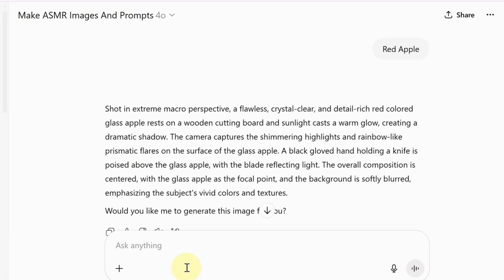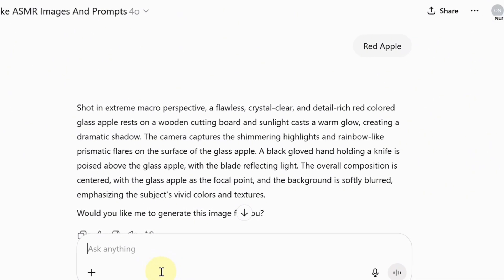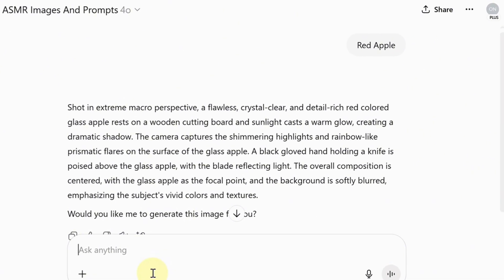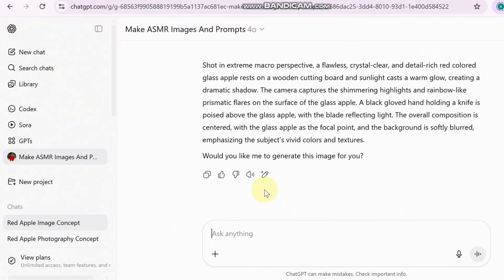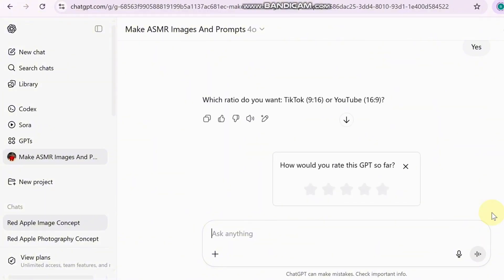The GPT helps the AI understand exactly what kind of fruit image you want. Then it will ask if you want to generate the image — type 'yes,' and it will ask you which format you want. Type 'TikTok' if you want a tall video, or 'YouTube' if you want a wide screen. Let's go with YouTube.